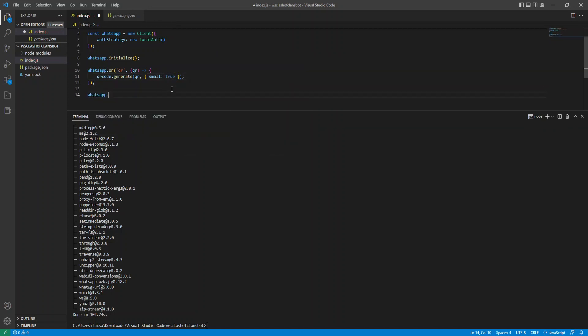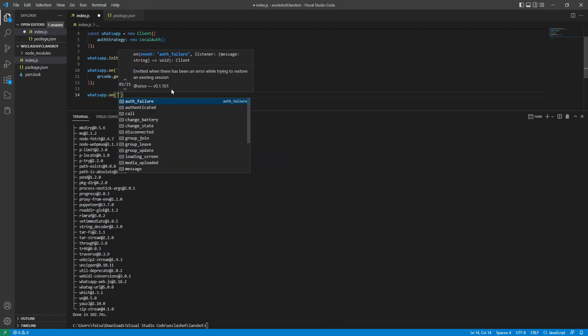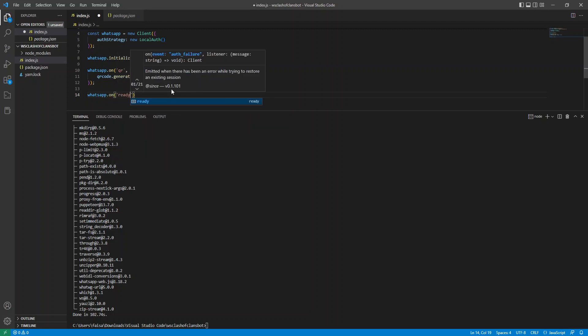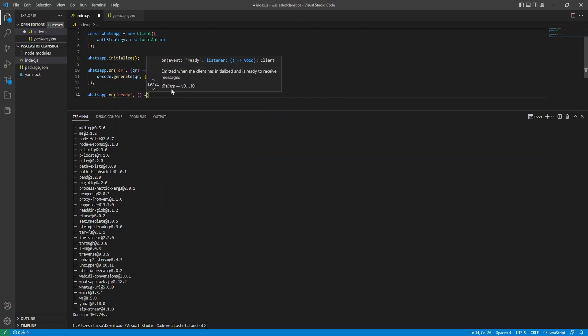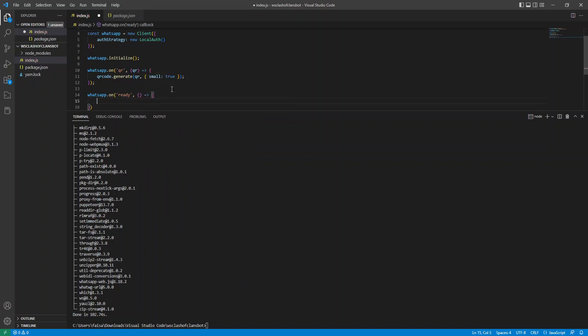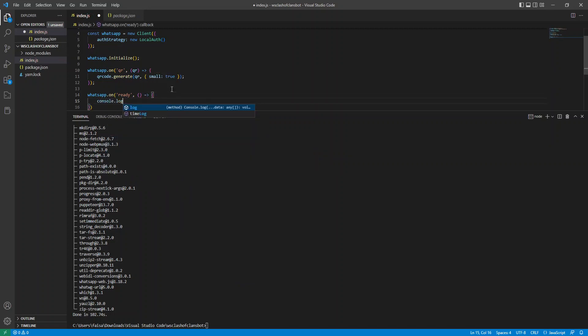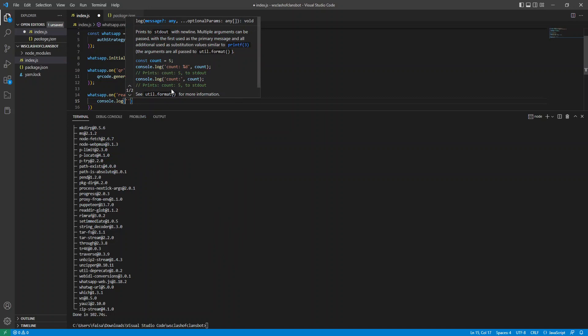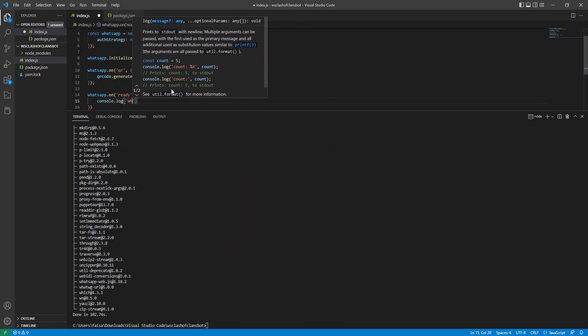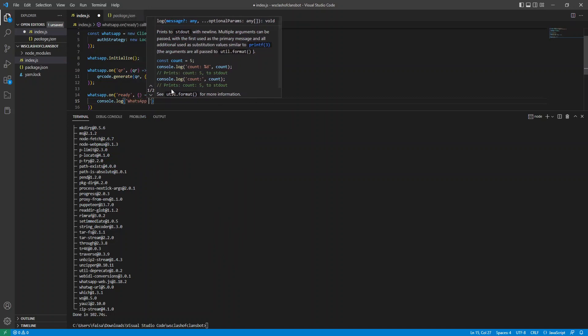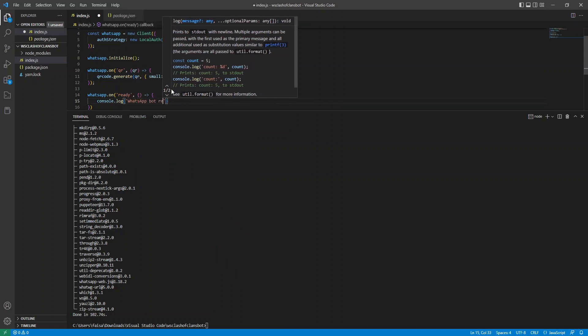Now the next event listener is our ready. So once the bot is actually ready, what it's going to do afterwards. For this case, we're just going to console log saying WhatsApp bot ready.